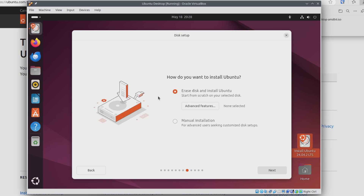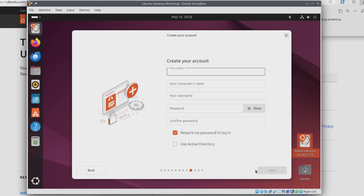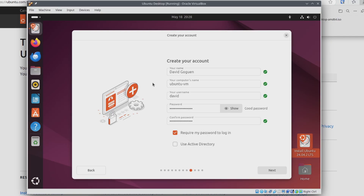Since this is its own machine in VirtualBox, we can leave this on Erase Disk and Install Ubuntu and just click Next. Now it's going to prompt you to create a username, password, and assign a hostname to the computer. I've assigned the computer a name of Ubuntu VM and my username of David. I'm going to keep the box checked for Require My Password to Log In. And I'll click Next.